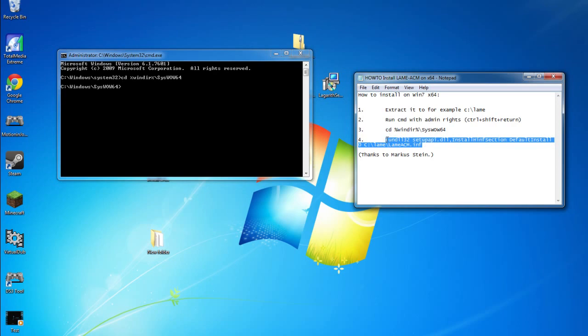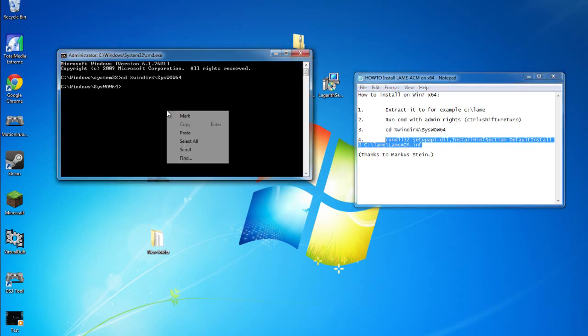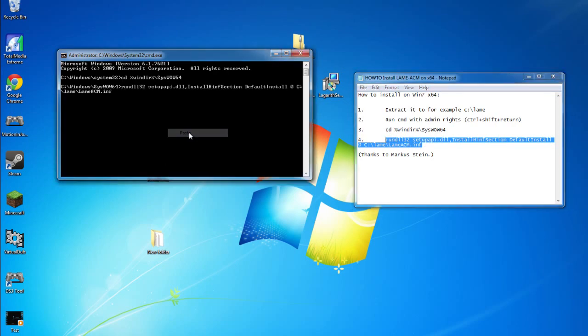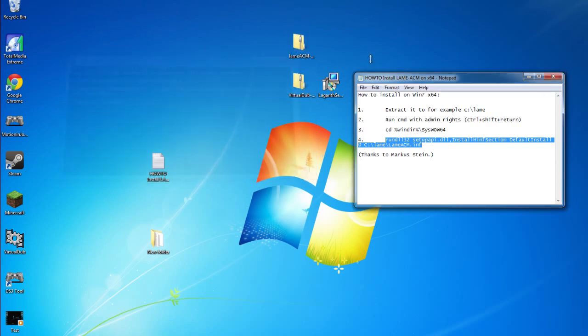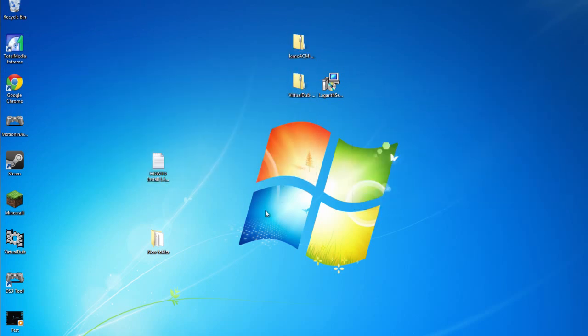Now we're going to copy the fourth line of code and again paste it into the command prompt and hit Enter. This will install the MP3 codec, and now you can feel free to close all of those windows.